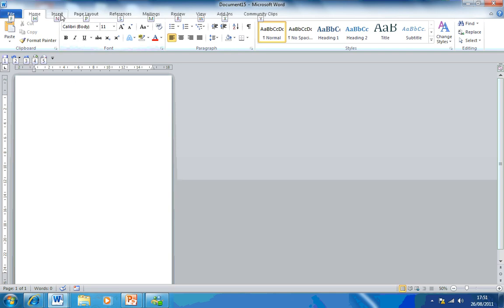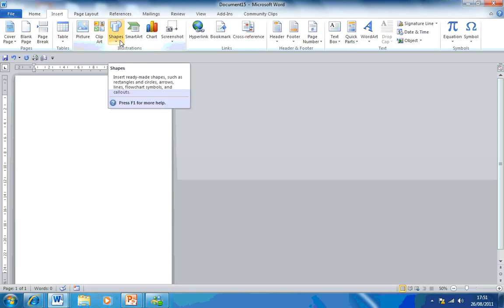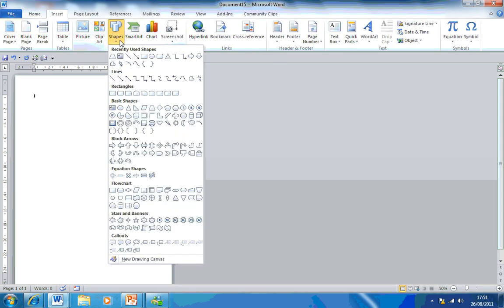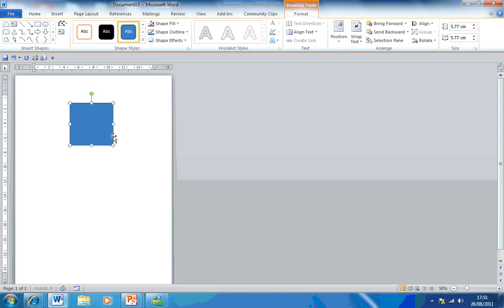First thing you need to do is insert your shape. So if I click up here, you have shapes. Now all I'm going to do is click on rectangle. I'm going to hold down the shift key on my keyboard and that creates your shape.